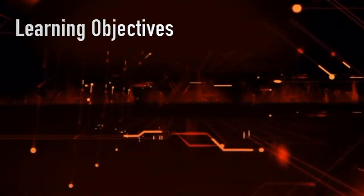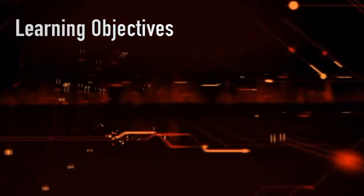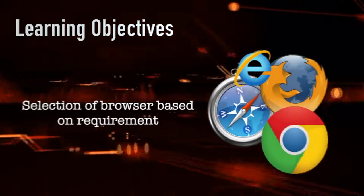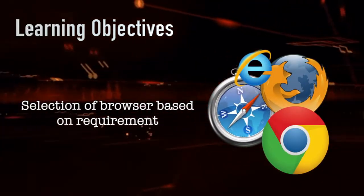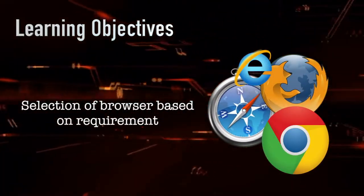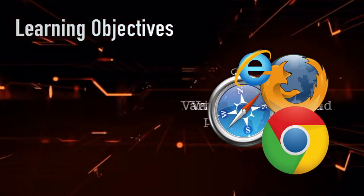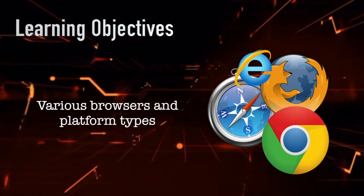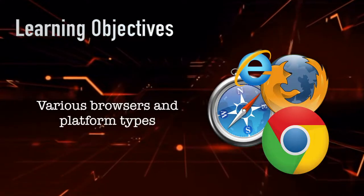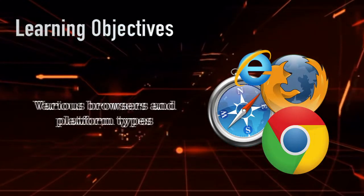The learning objectives of this module are: we will learn about selection of a browser based on your requirement. We will also learn various browsers and platform types.